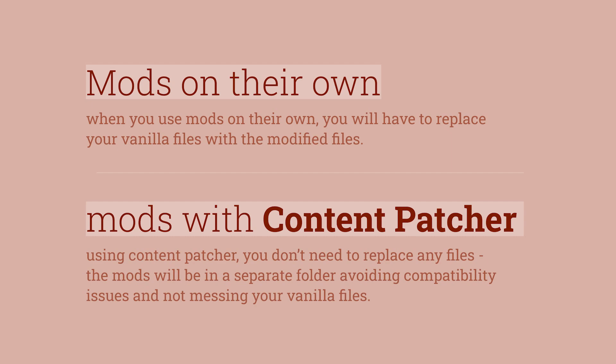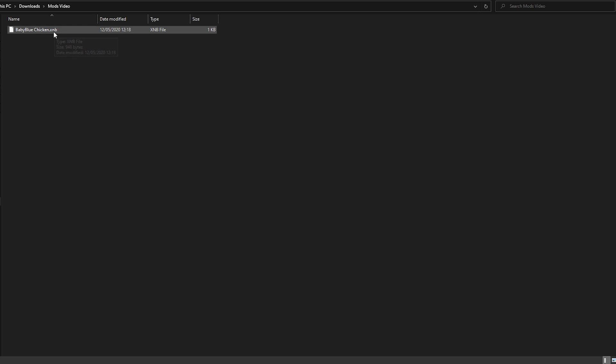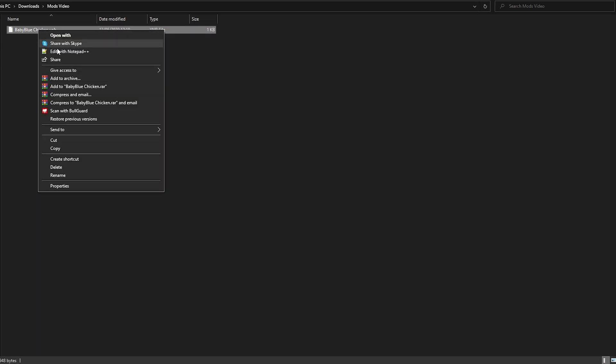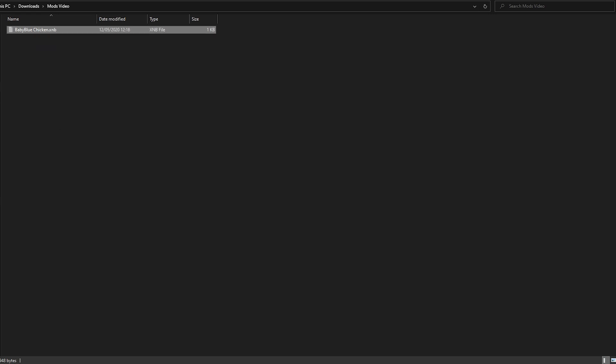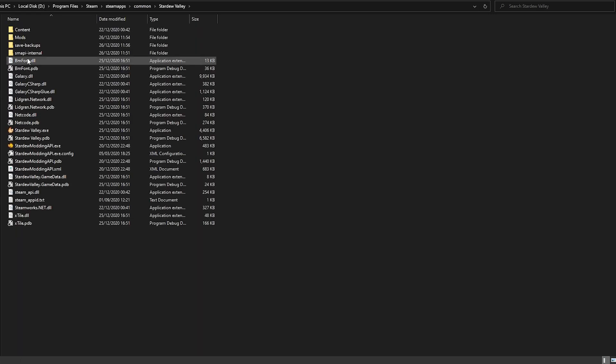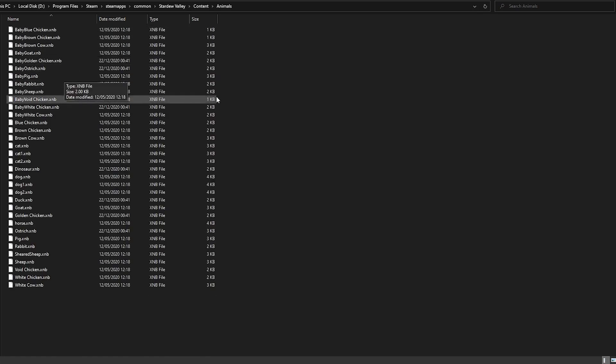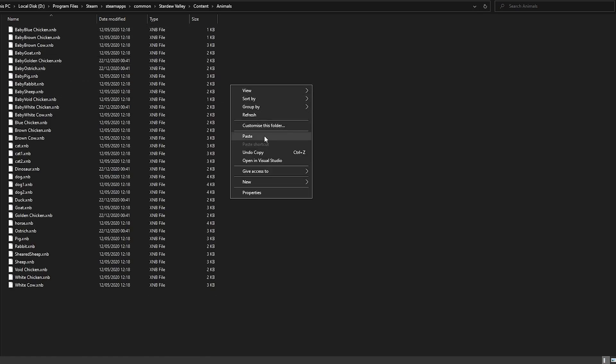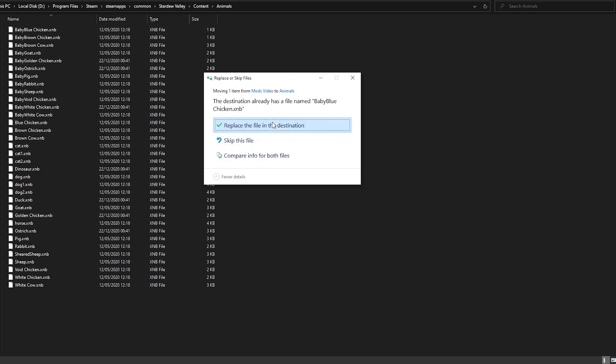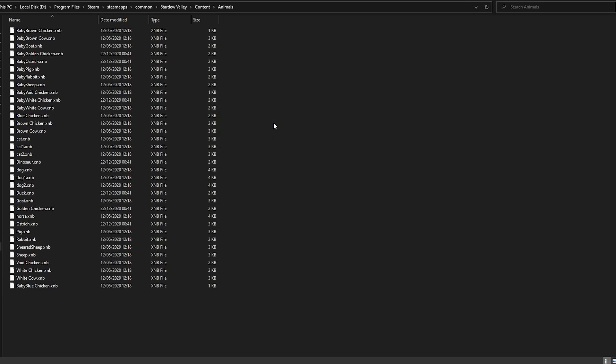If you do opt to use a mod that replaces a file, it's really simple. For example, if I download a mod that replaces my blue chickens, I can just get this file, go to my Stardew Valley folder, and replace that file in the Stardew Valley folder. As you see, you're replacing your vanilla files, so I don't recommend you use that because you will be losing your original file. So at least make a backup and copy the whole Stardew Valley folder in another place, just in case, trust me.